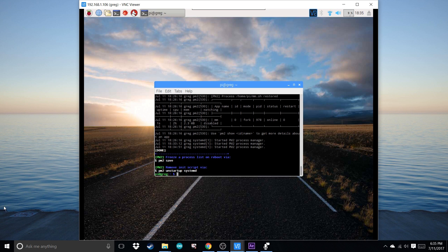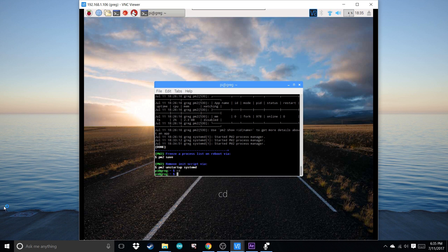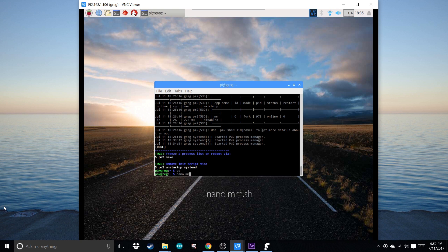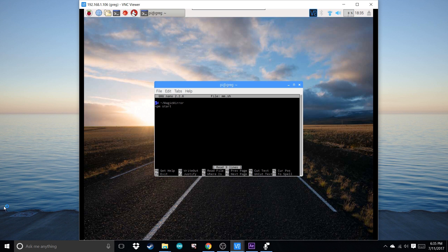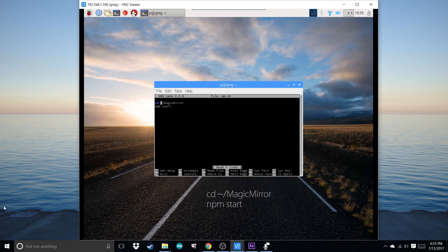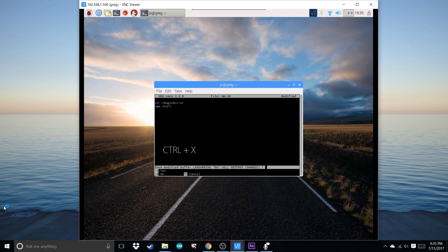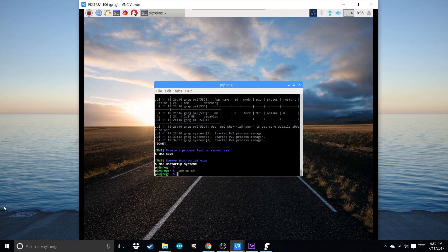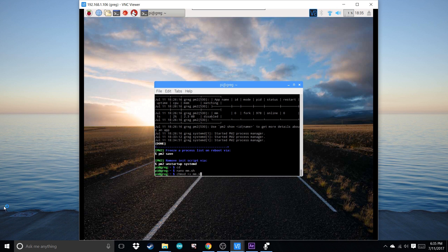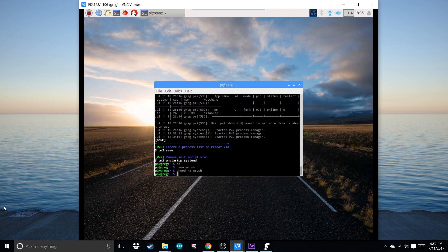After you've done that, hit cd and enter. Write nano mm.sh to edit the file. In the file, write cd tilde slash MagicMirror, and then npm start. Hit Ctrl-X, Y, Enter. Now to make sure it's executable, we're going to run a quick command.